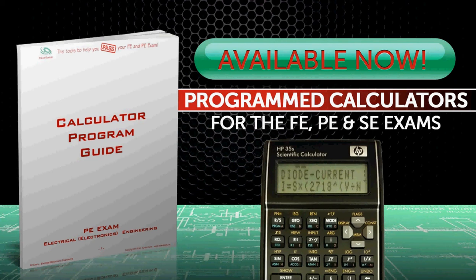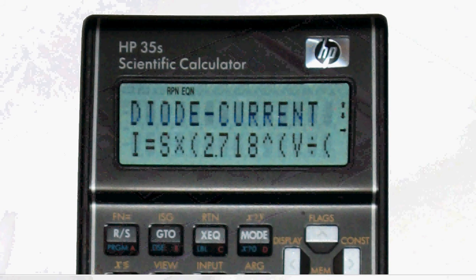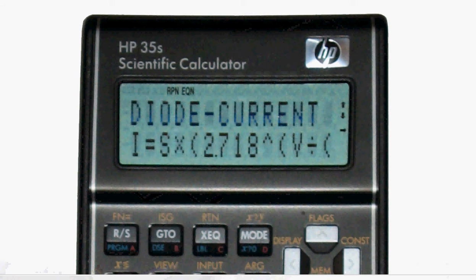Our main product, the Program Calculator, is an HP35S model with various equations entered into the calculator's memory. There are different versions of this available, depending upon which exam you're taking.